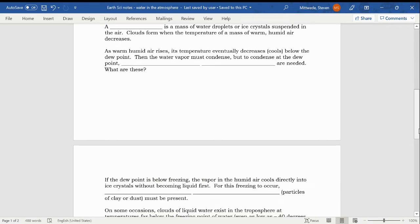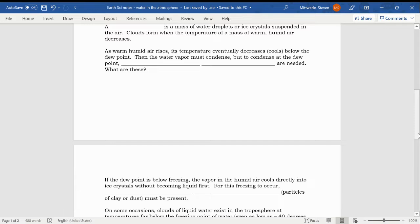As warm, humid air rises, its temperature eventually decreases or cools below the dew point. When the water vapor must condense, then the water vapor must condense. But to condense at the dew point, condensation nuclei are needed. In other words, for something to condense, for water to condense, you need condensation nuclei. And those are just, to answer the question at the bottom of the page, what are these? They're just little bits of dust, particles of clay, tiny specks of something, could even be small pollen grains, that provide a place for condensation to begin.